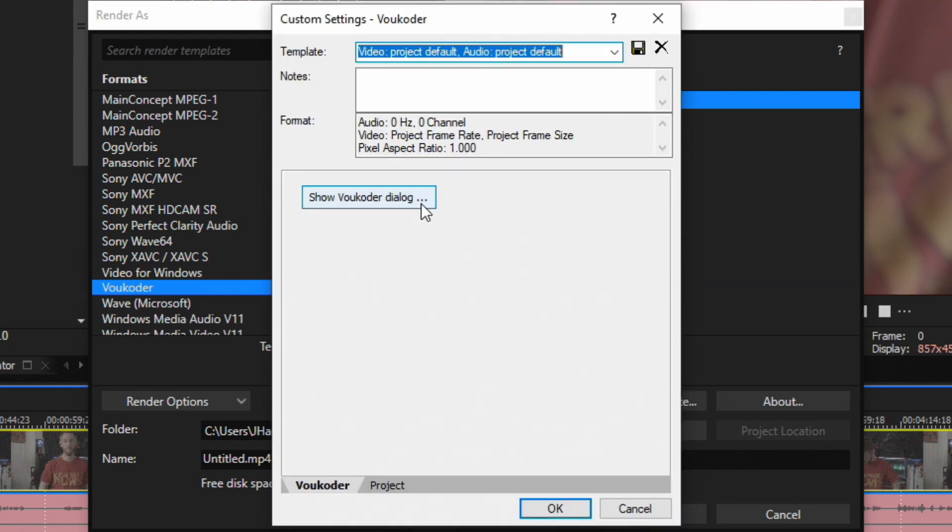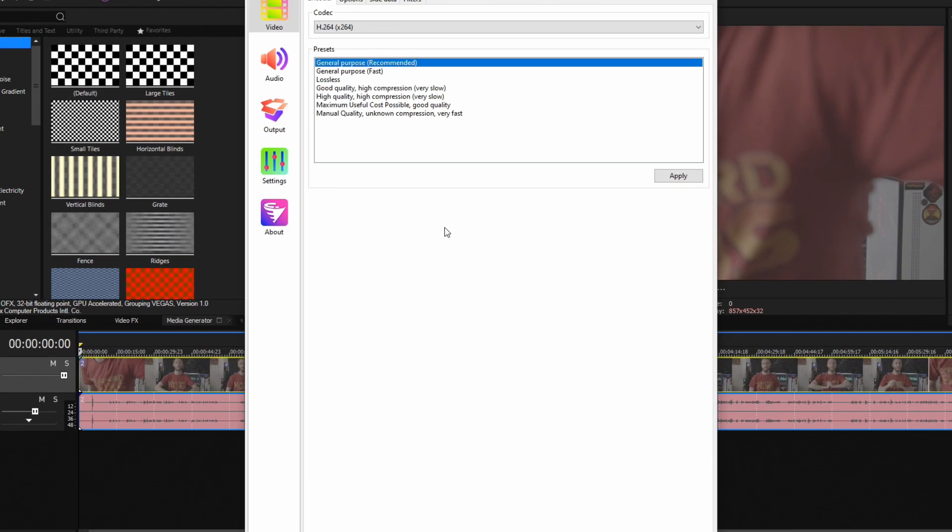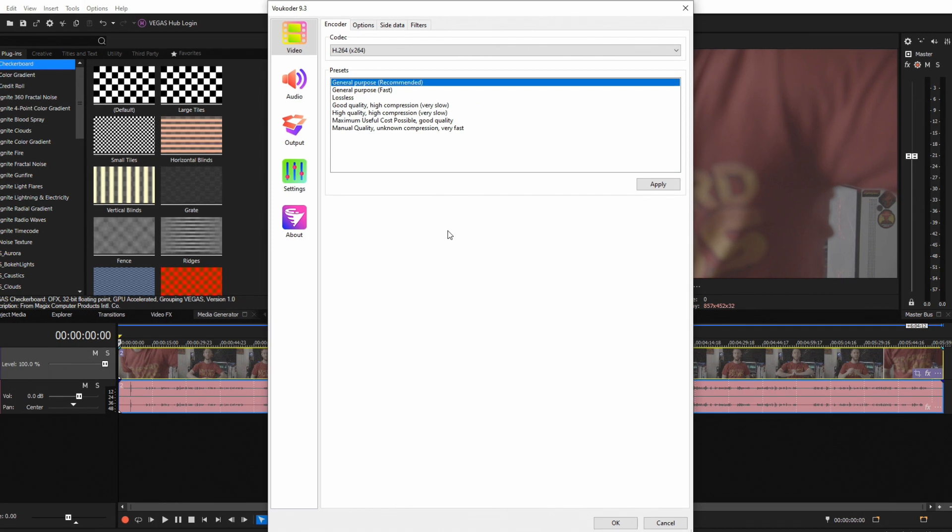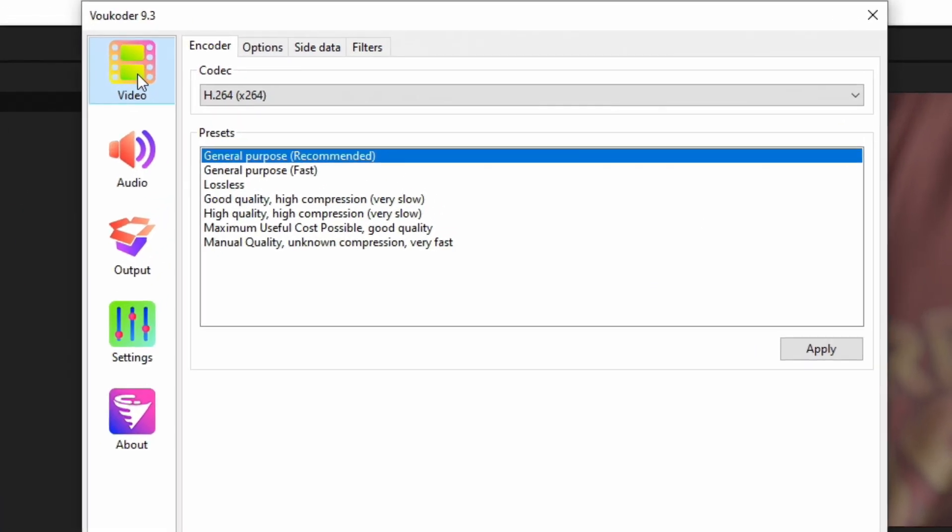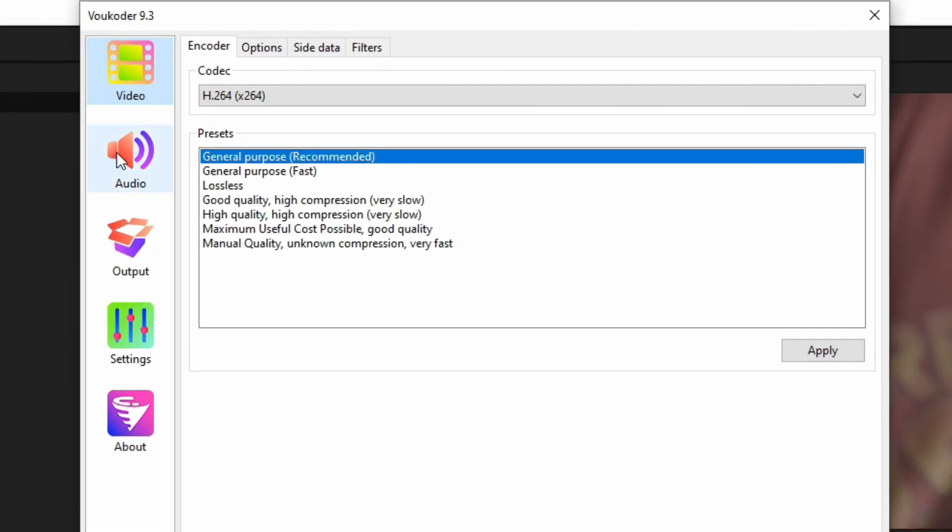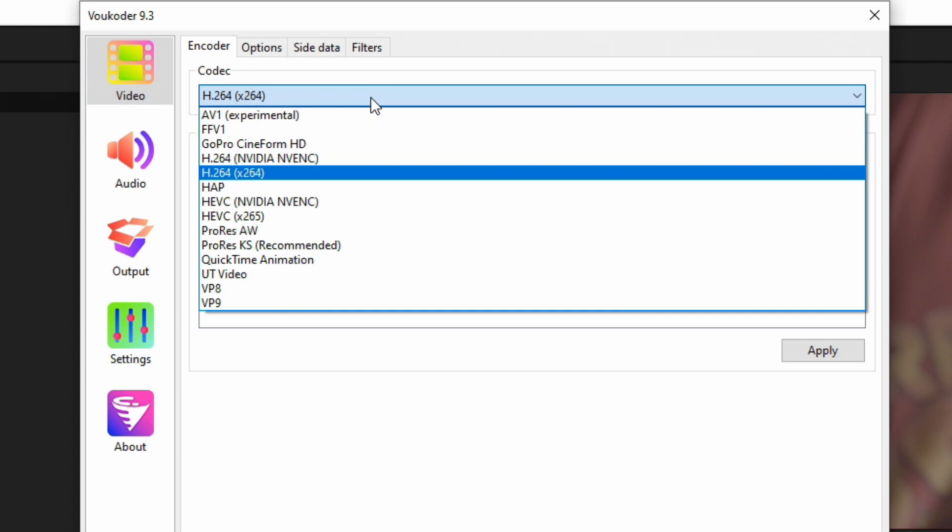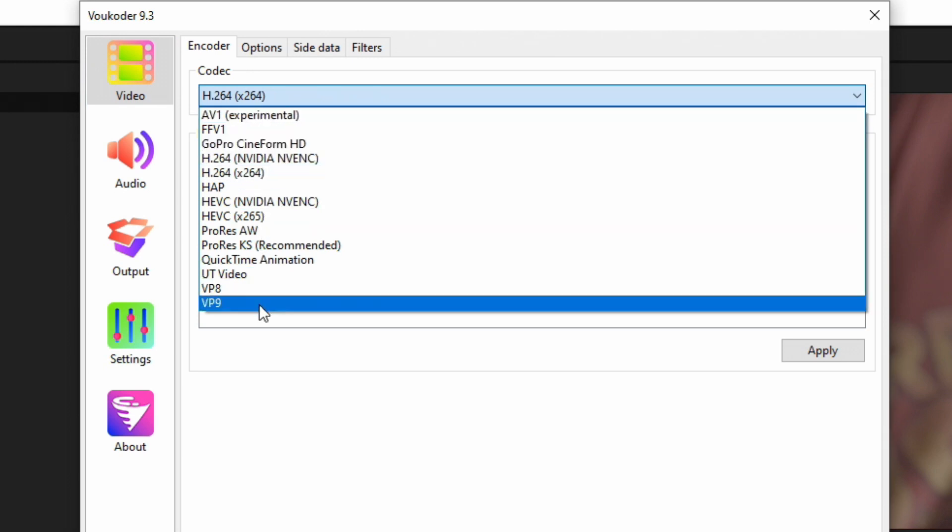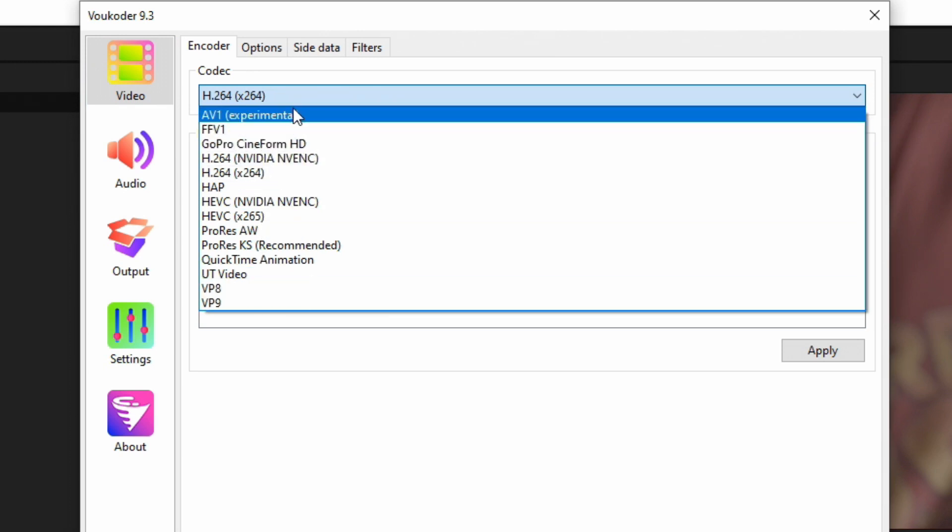From here we're going to click Show Vocoder Dialog, and this is going to open Vocoder's actual settings. Over here on the left hand side we have different options like video, audio, output, and on the top here we have tabs.